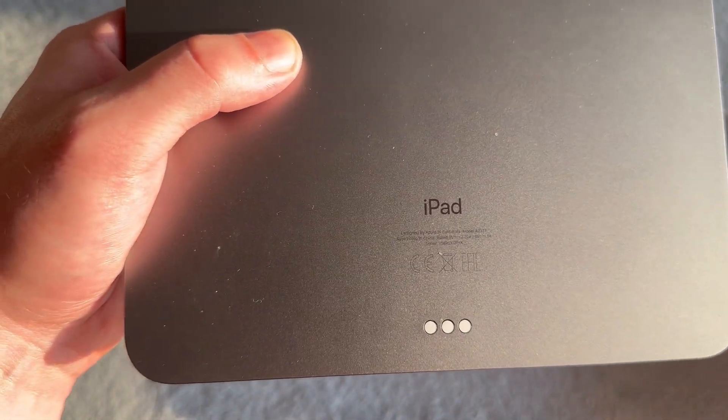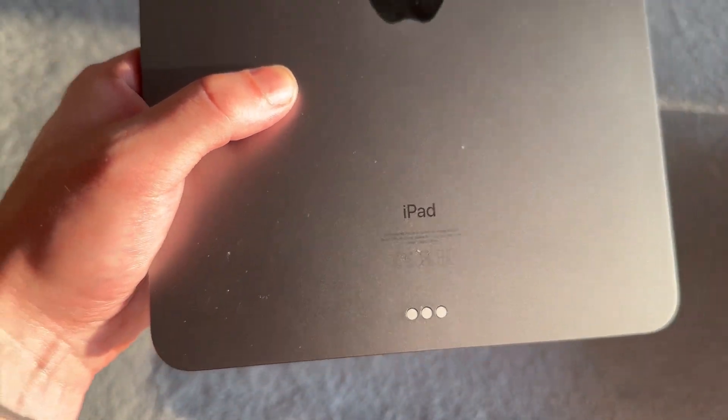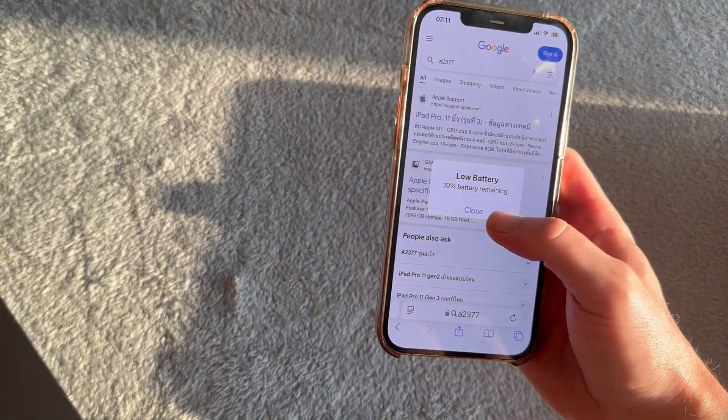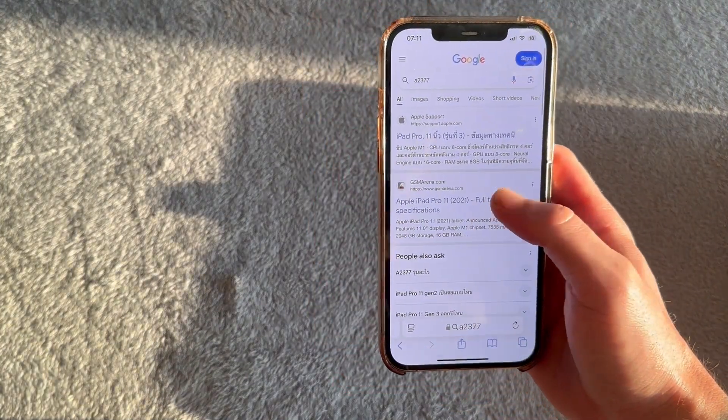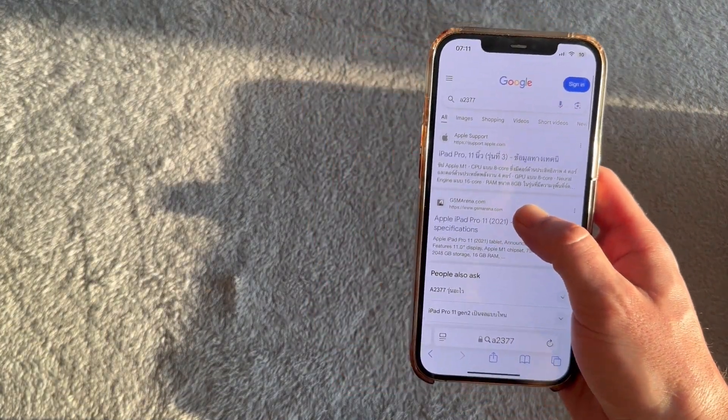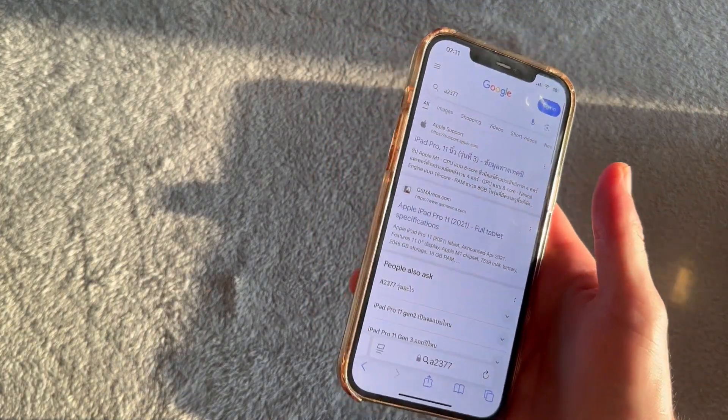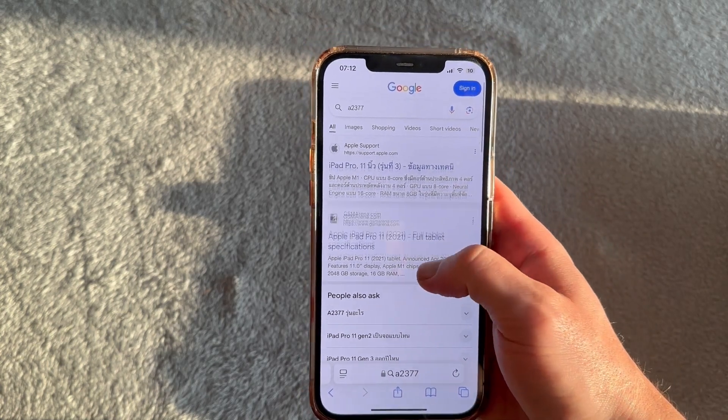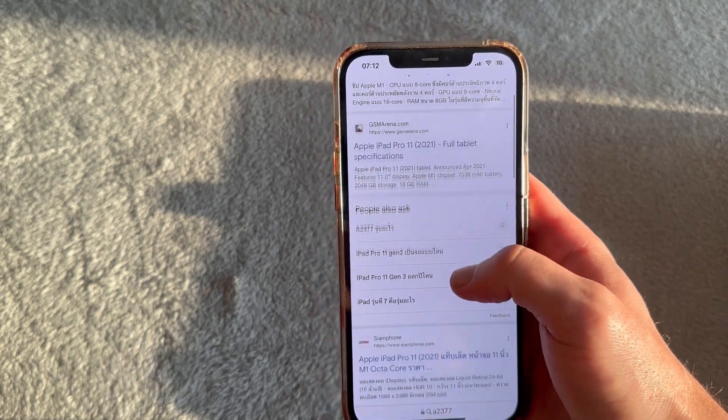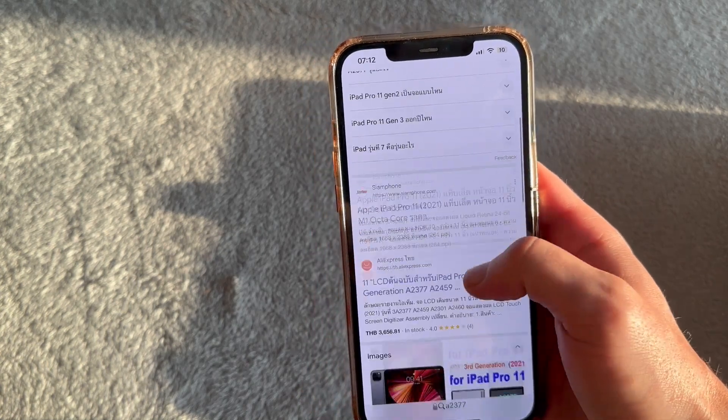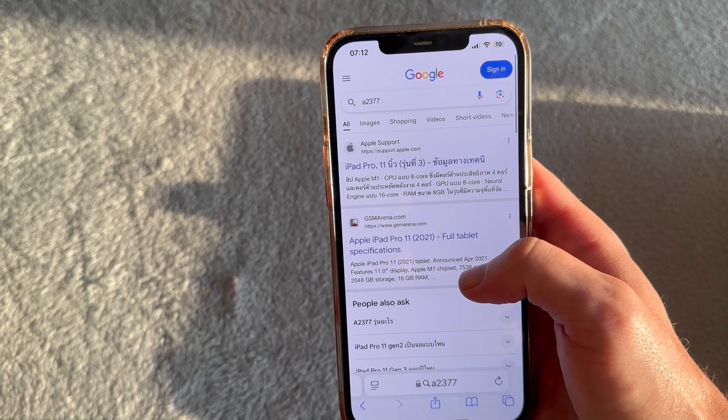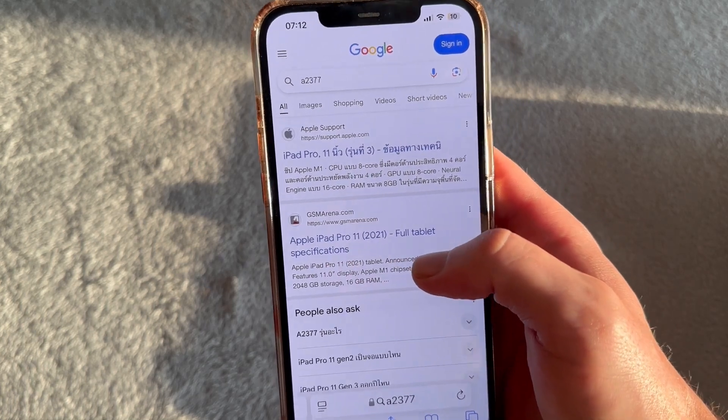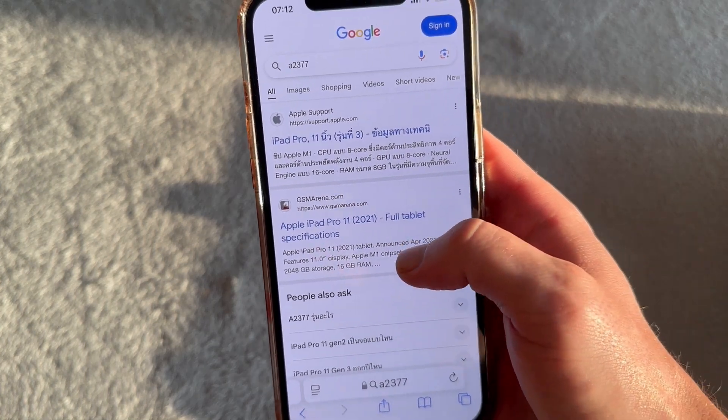So what we can do is go over to an internet browser. I'm going to do this on my phone as a demonstration. You can just go and type in that model number. So I'm going to type in A2377, and you can see straight away on Google it will detect your iPad model. So it comes up here, iPad Pro 11 inch.